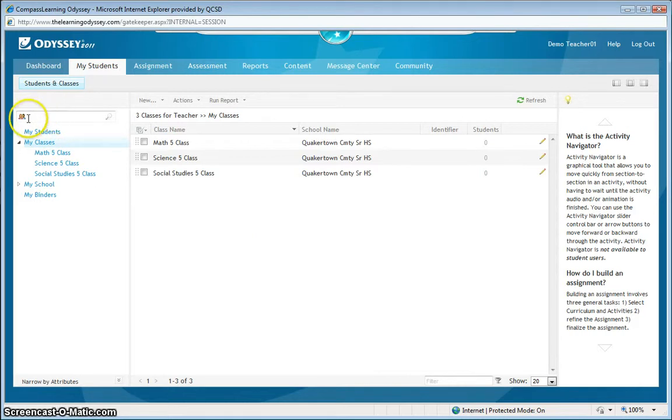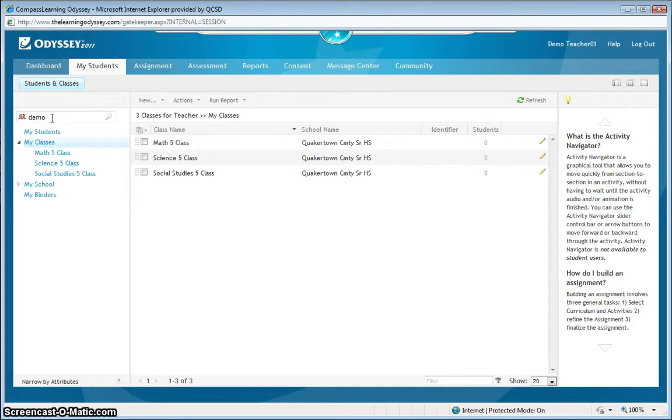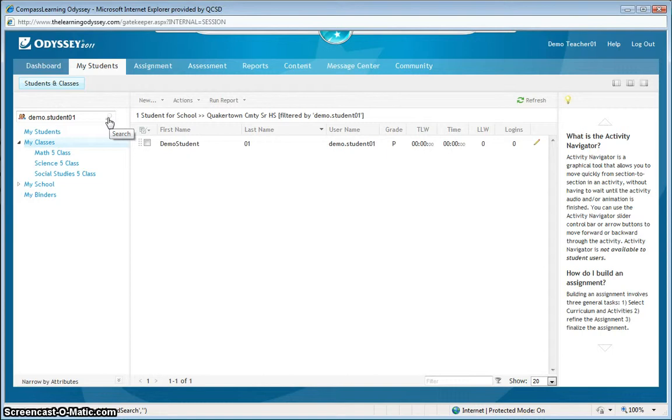Click once in the student search index and then type the name of a student. In this case, I have demonstration students set up, so I'll be adding them. This is a specific demonstration student account I'm looking for. It's 01, so I'm going to hit the search icon and start my student search in the student index. And it found that particular student.